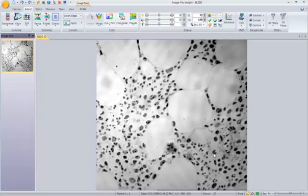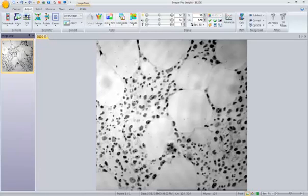In this tutorial we'll show you how to use the filters in ImagePro Insight. So you can see here we have an image opened and when we look at this image you can see that there is pretty big variations in the intensity of the image.